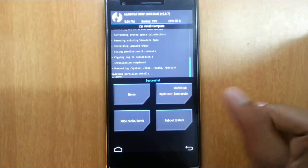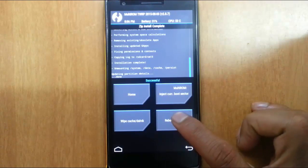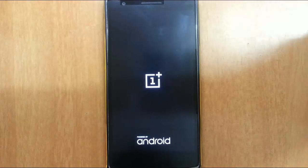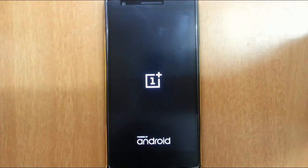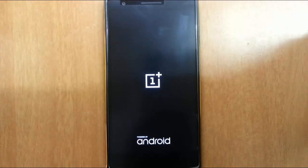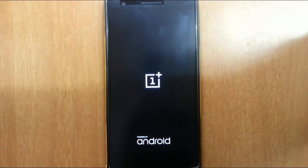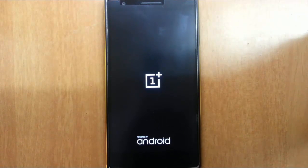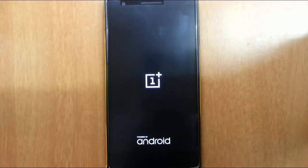Now just reboot system. Now it will show the boot animation and remember that the first boot will take some time. So please be patient.